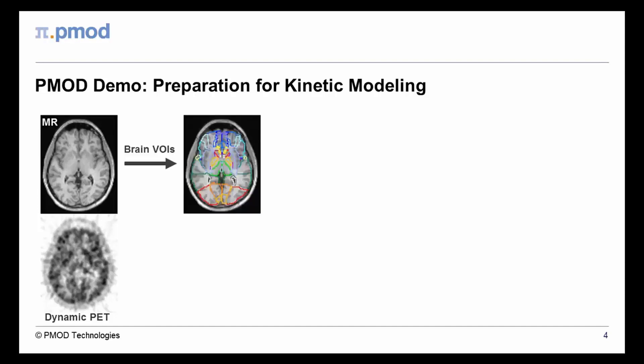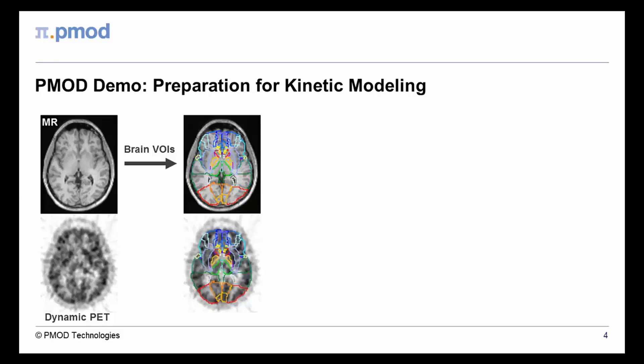First, a set of brain VOIs is generated from an anatomical MR image. Secondly, the VOIs are applied to a dynamic PET series, which has already been matched to the MRI using PMOD's fusion tool.